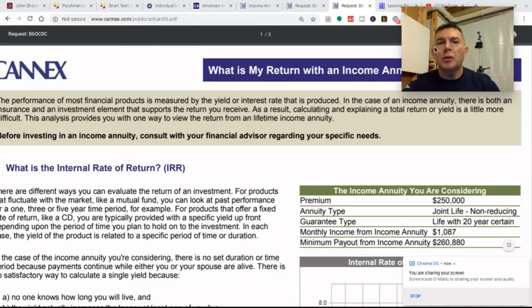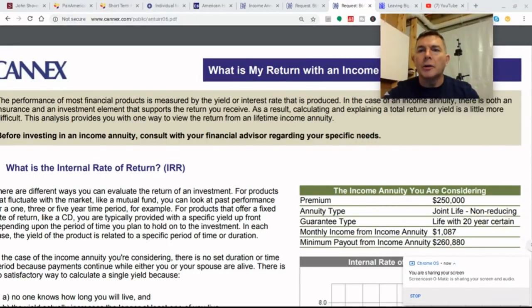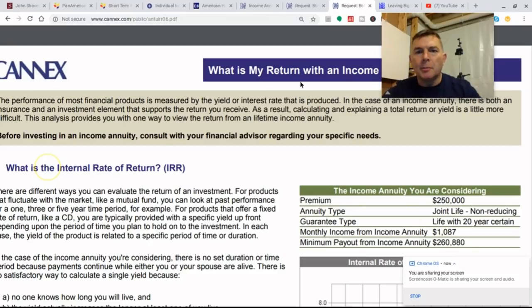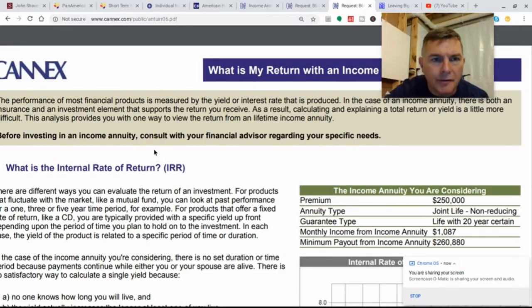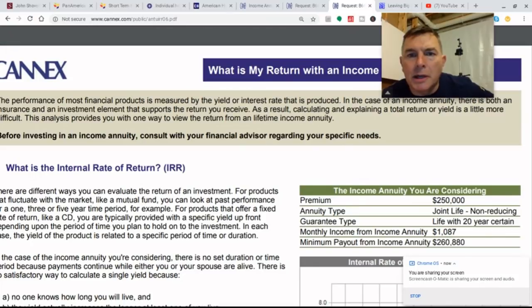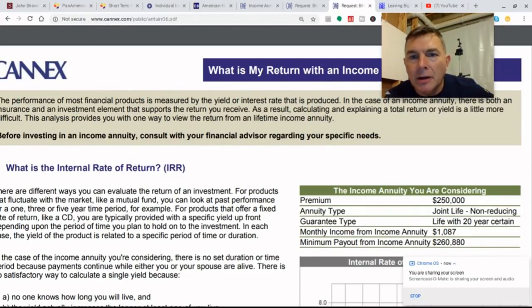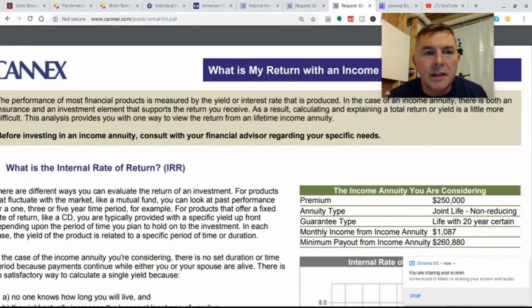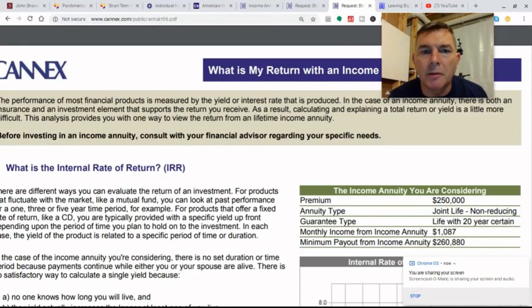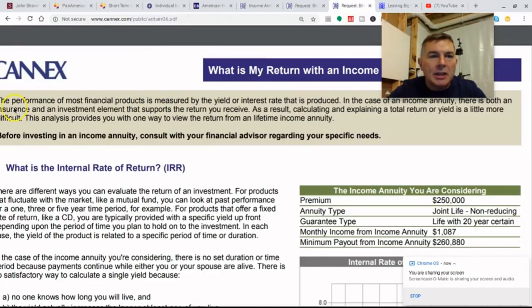What is my return with an income annuity — IRR, internal rate of return? The performance of most financial products is measured by the yield or interest that is produced. In the case of an income annuity, there is both an insurance and investment element that supports the return you receive. As a result, calculating and explaining a total return or yield is a little bit more difficult. This analysis provides you with one way to review the return for a lifetime income annuity.